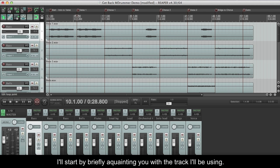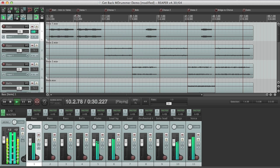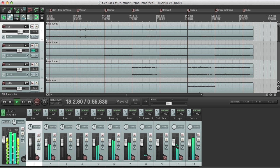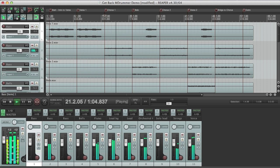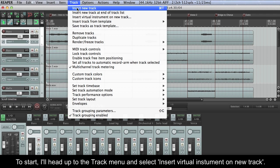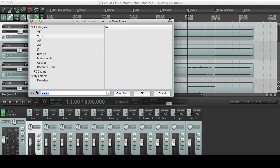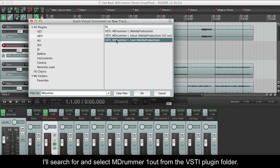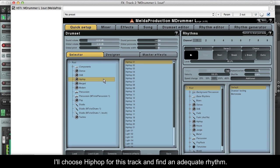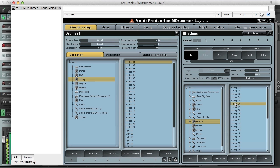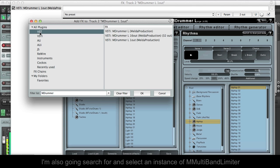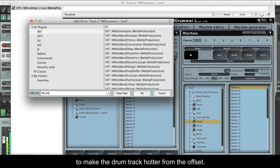I'll start by briefly acquainting you with a track I'll be using. To start, I'll head up to the track menu and select Insert Virtual Instruments on New Track. I'll search for and select MDRUMMER 1OUT from the VSTi plugin folder. I'll choose Hip Hop for this track and find an adequate rhythm. I'm also going to search for and select an instance of M Multiband Limiter to make the drum track hotter from the offset.